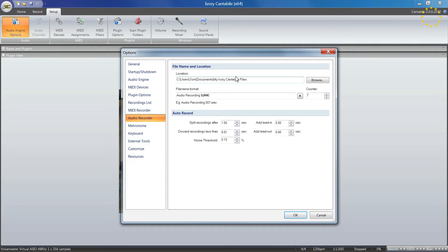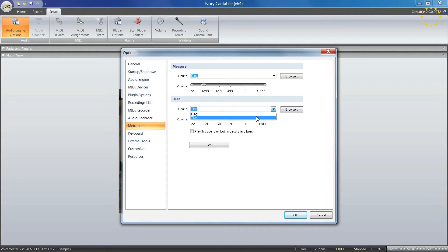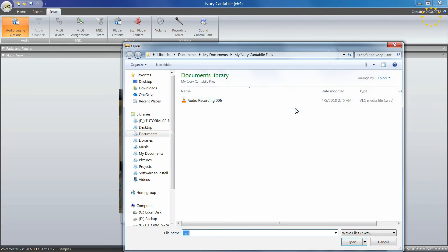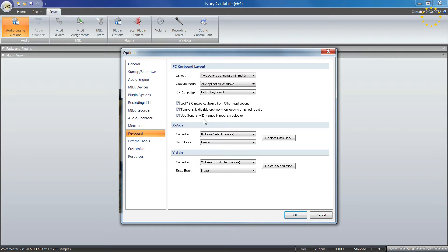You can set the name and location for recordings. The metronome settings let you control loudness and volume, and choose what kind of sound you want. You have different options and can even load your own sounds.